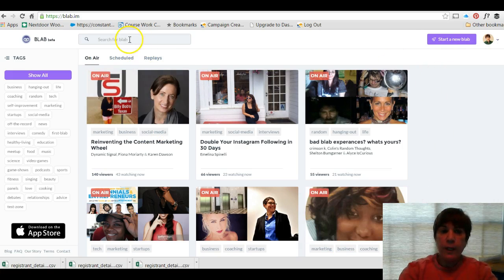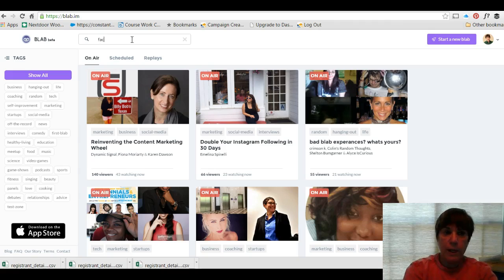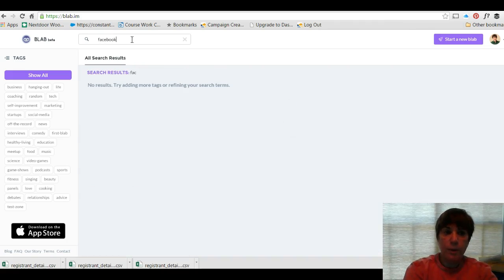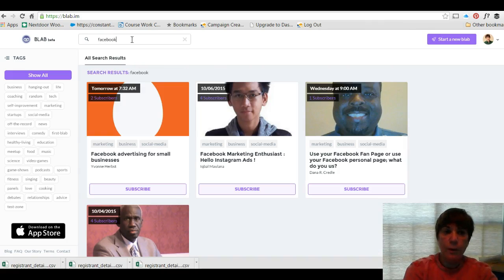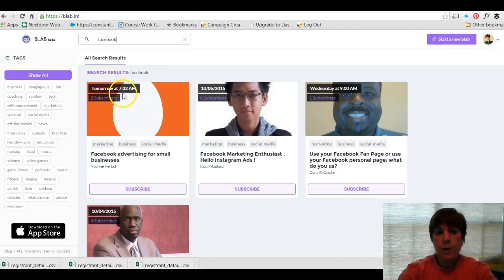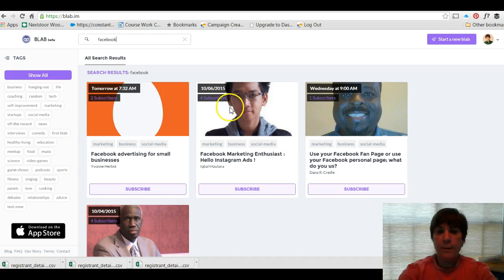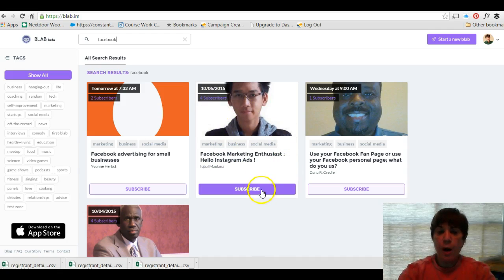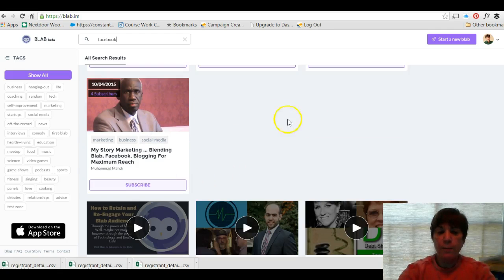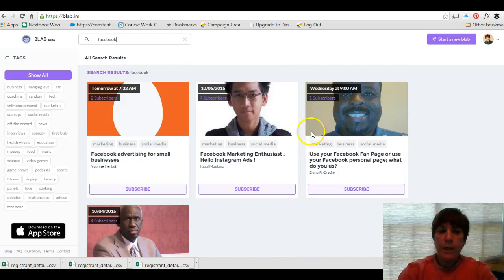The other thing is you can search in here. So if I typed in Facebook, if I wanted to see if there are any blabs on Facebook, you can see they're scheduled out into the future. Facebook advertising for small business, and people you can subscribe so that you'll be notified of that blab.